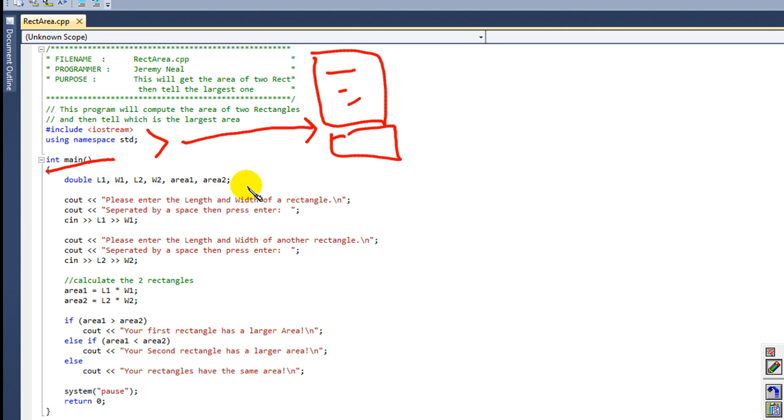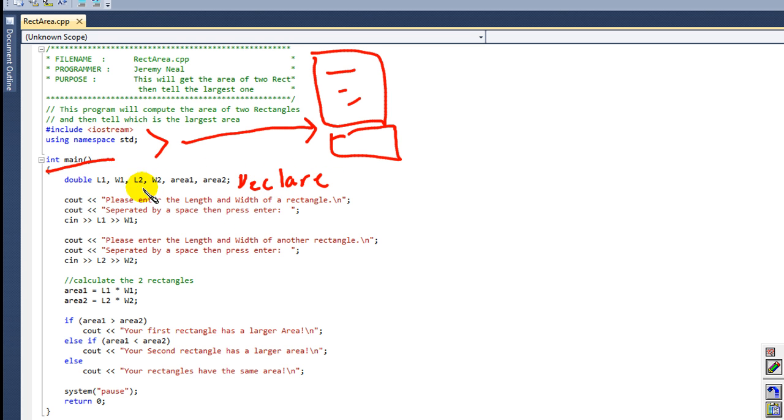And here, as self-explanatory again, we're declaring. Okay, we're going to declare our variables and these are all the variables right here that we're going to use.